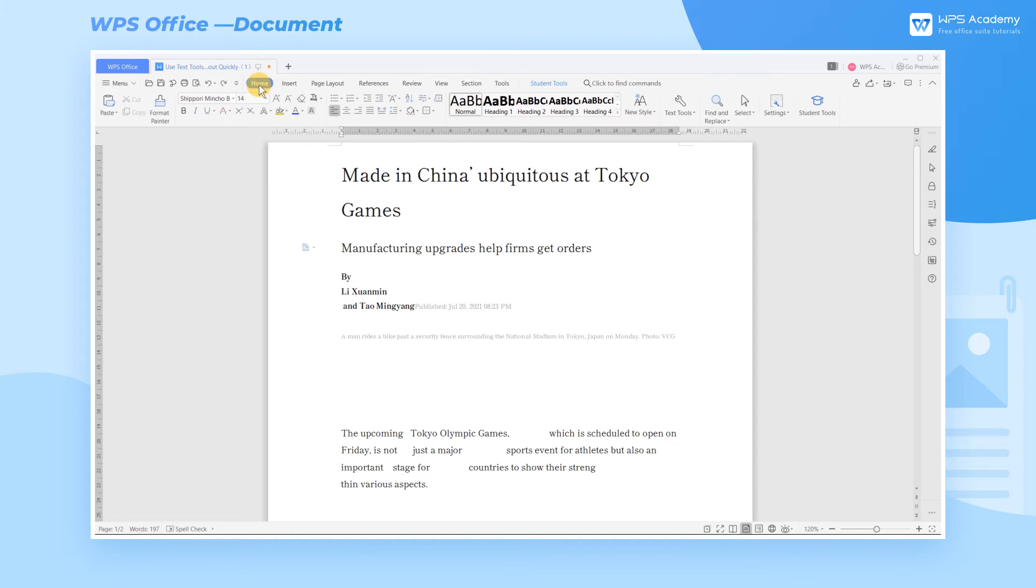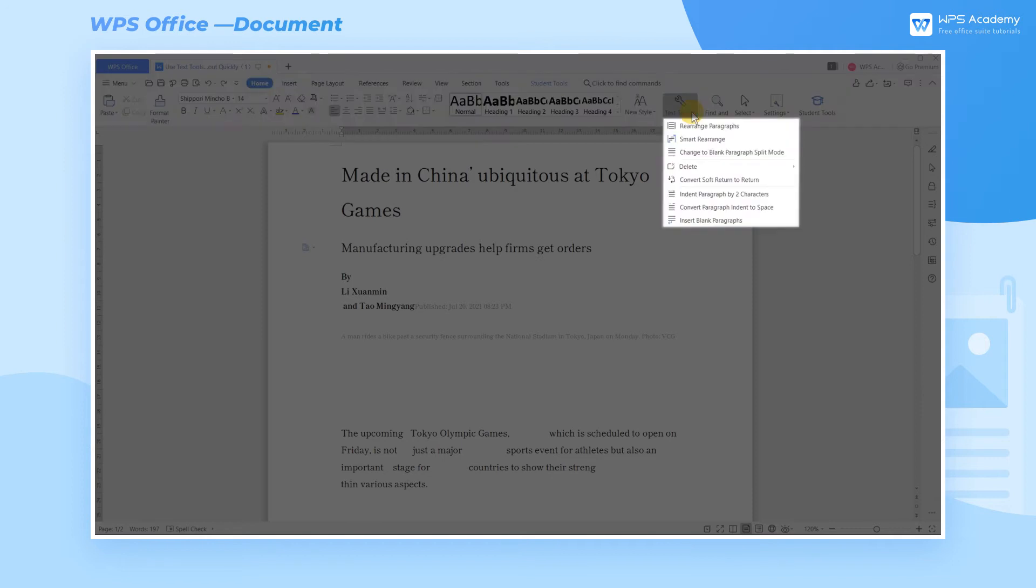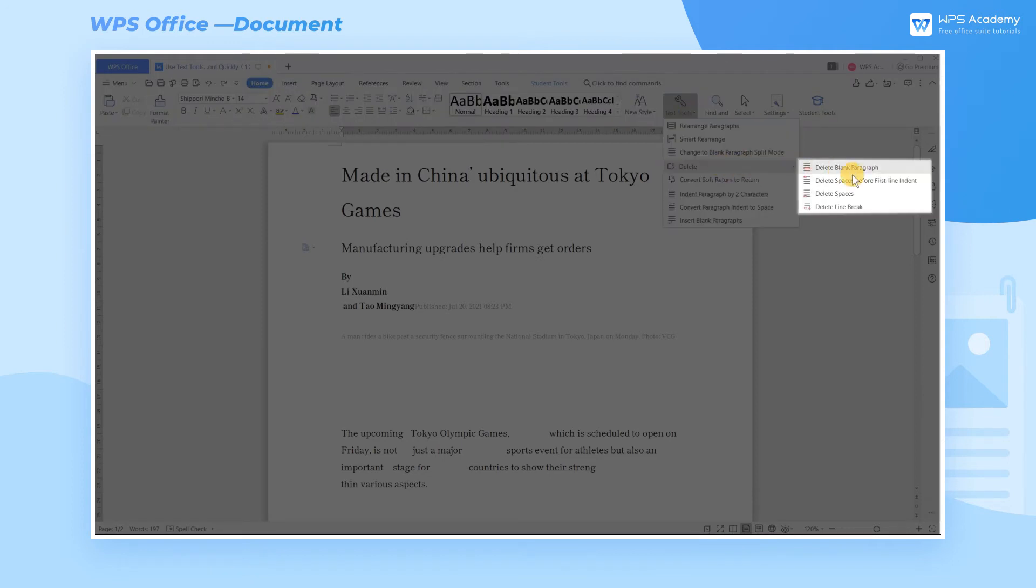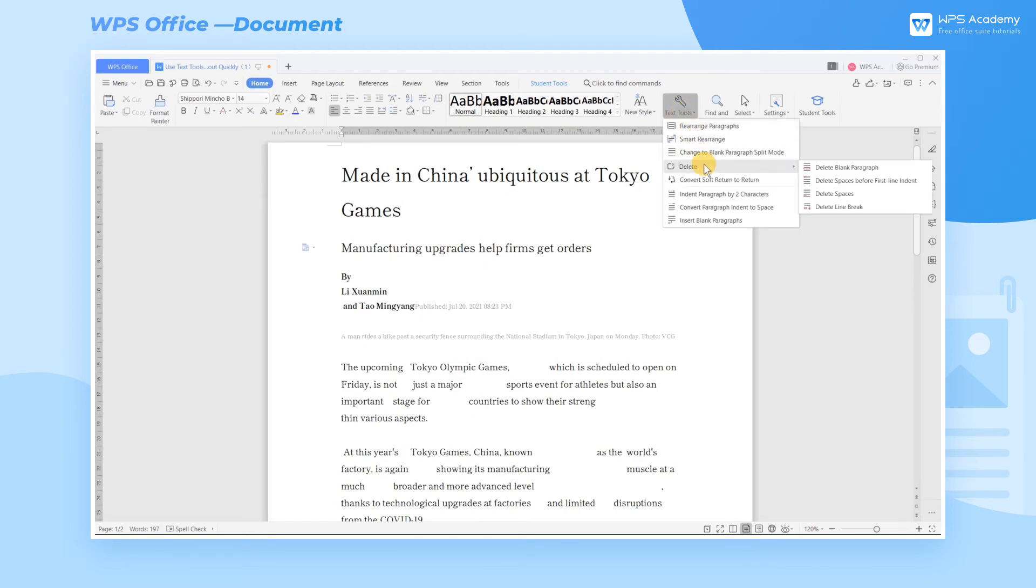When encountering this kind of text with many blank paragraphs, click Home first, then click Text Tool, and then click Delete Blank Paragraph. Now we can find there are many spaces in the text. We should click Delete Spaces.